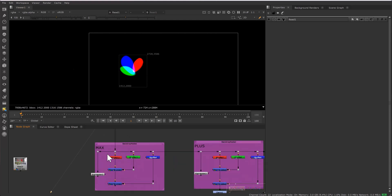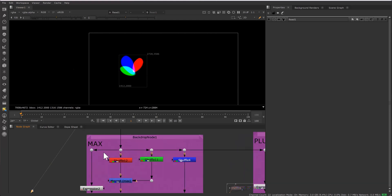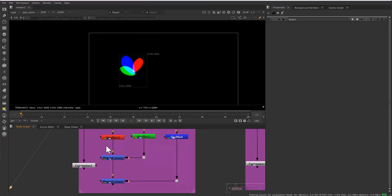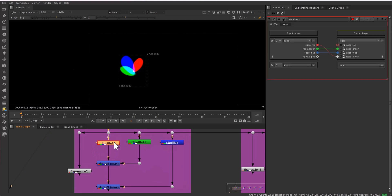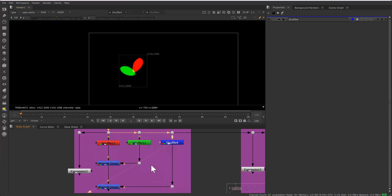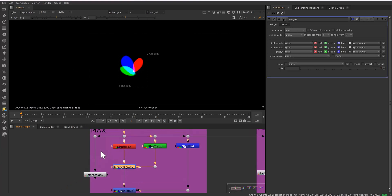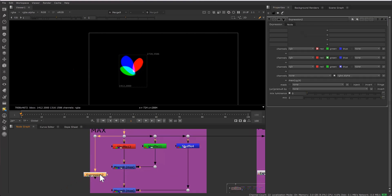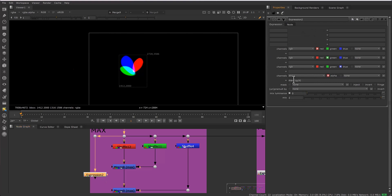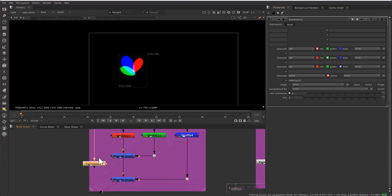The first method is the max operation. There are two ways: either shuffle every channel and combine with merge using the max operation, or just take an expression and write max of R, G, B in alpha. Both give the same result because both are the max operation.